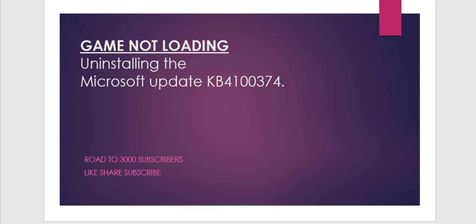that you have to uninstall the Microsoft update labeled as KB4100374. Your Windows operating system should be updated to a version lower than this. If your Windows is updated to a version above this, there